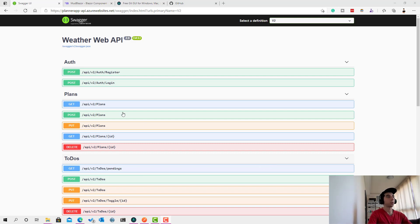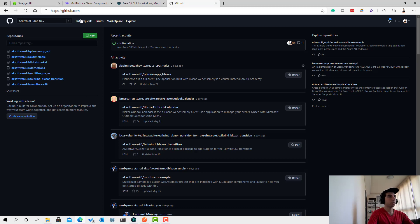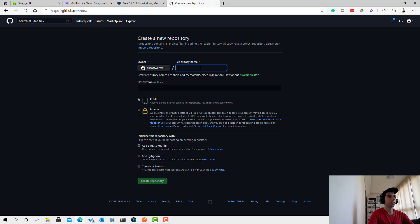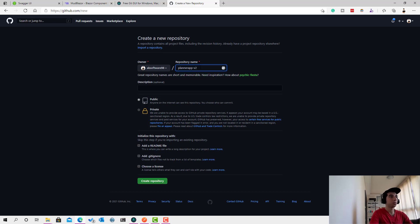This is our API. The first thing you're going to get started with is to go to GitHub. This is my account and I will click on 'New Repository'. After your login, let's give it a name — I will call it 'planner-app-v2'.